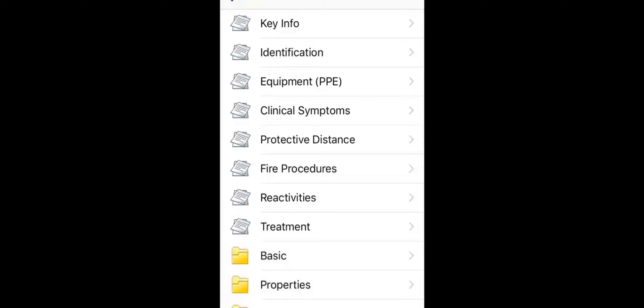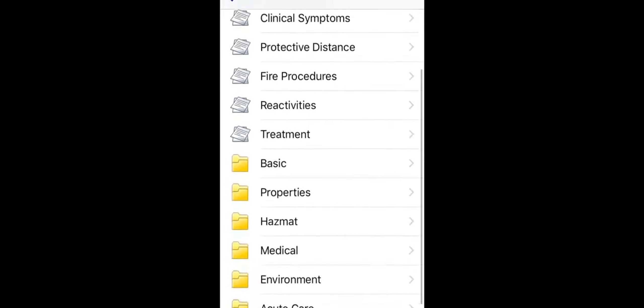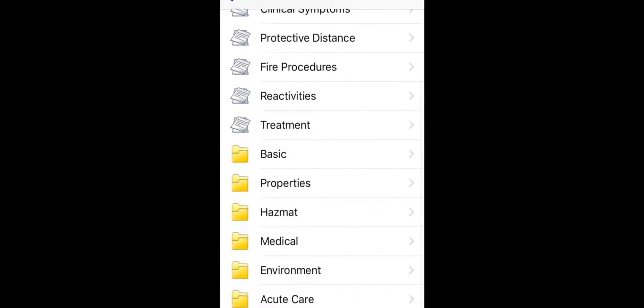As a first responder, suppose you arrive at an accident scene and see an overturned tanker that is clearly carrying chlorine. There's a fire and the driver is injured. From this main chlorine screen, you can access all of WISER's information about the substance. When I touch chlorine, all of WISER's information about the substance appears, separated into useful sections.